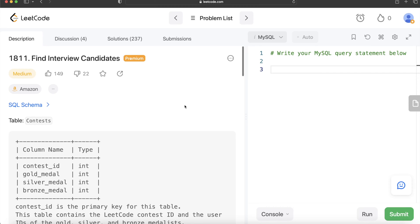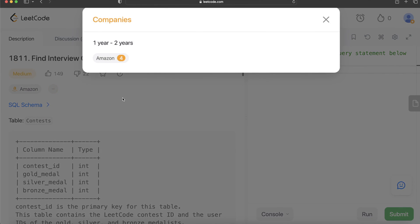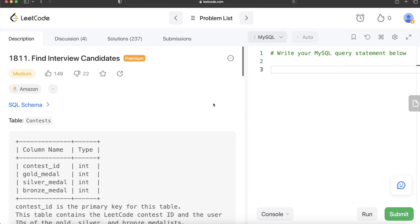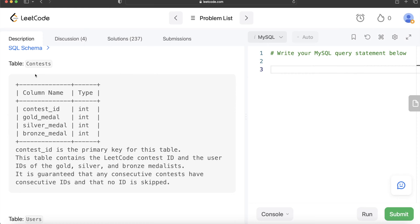Hey guys, welcome back to our channel. This channel, Every Data Science, is all about trying to learn the different concepts involved in data science by practicing a lot of questions. In this video, I'm going to solve a question on LeetCode regarding 'Find Interview Candidates' and walk you through how we can develop solutions to such problems. The difficulty level is medium and this question has been asked in Amazon interviews over the past couple of years.